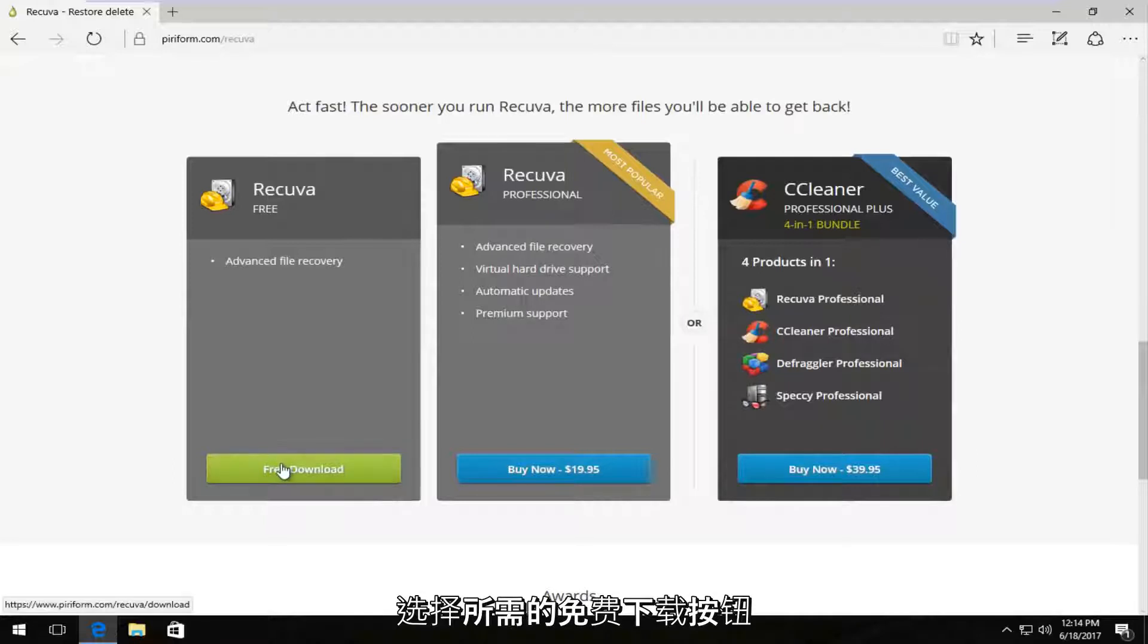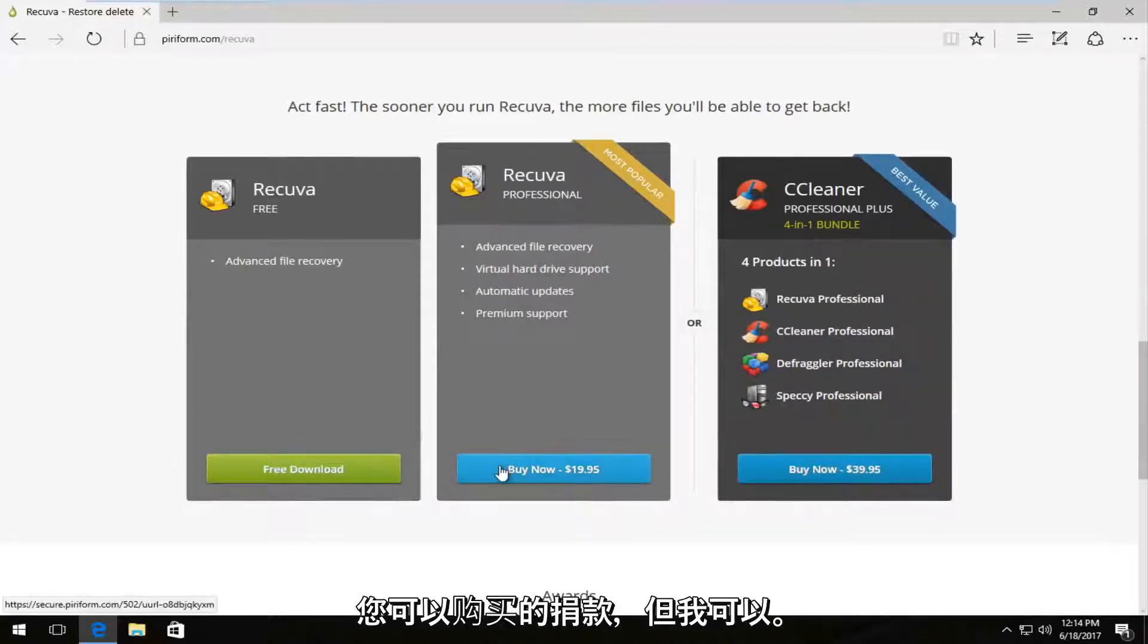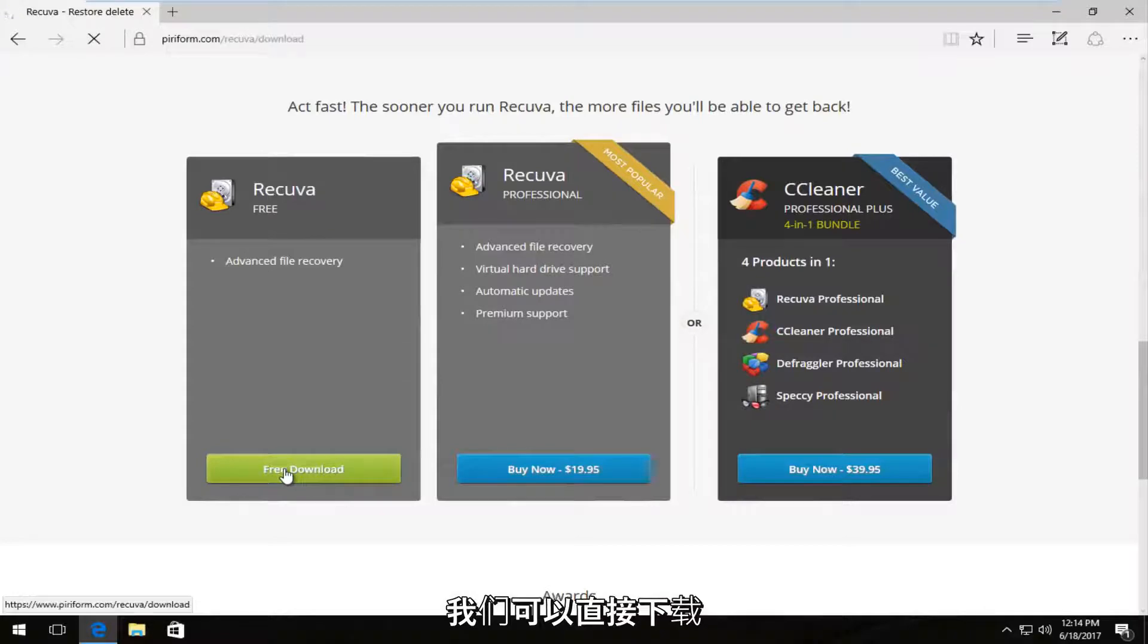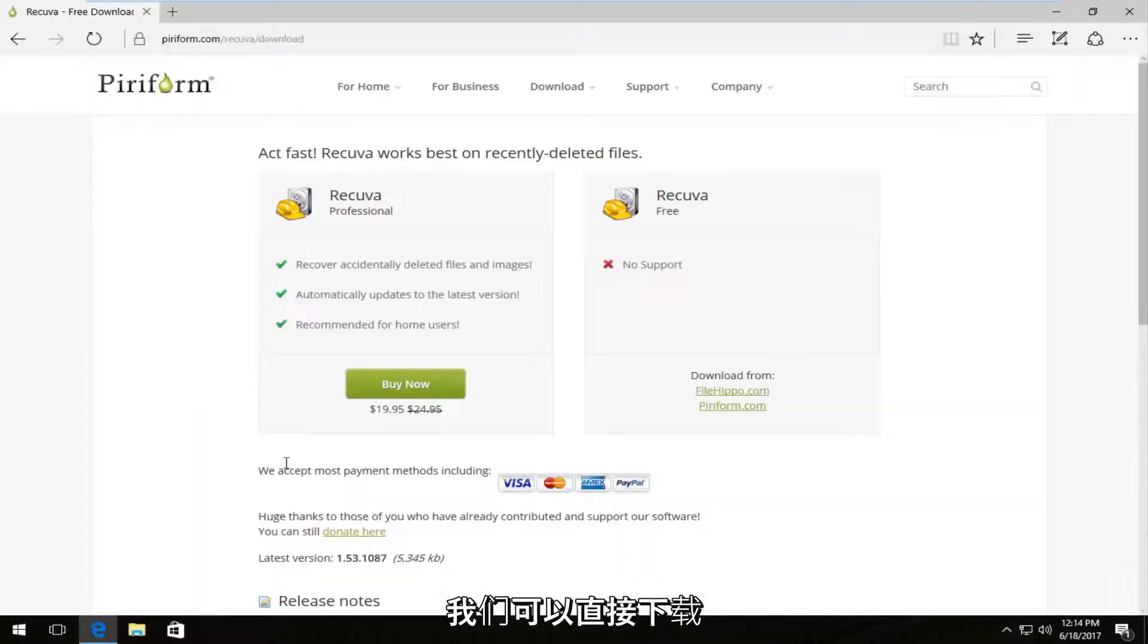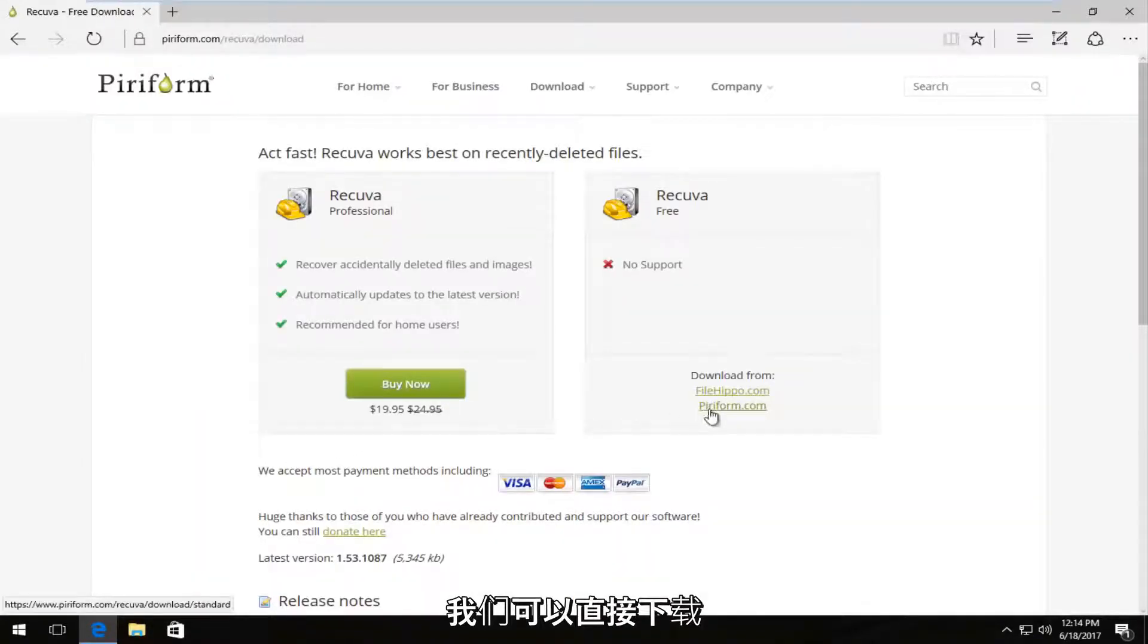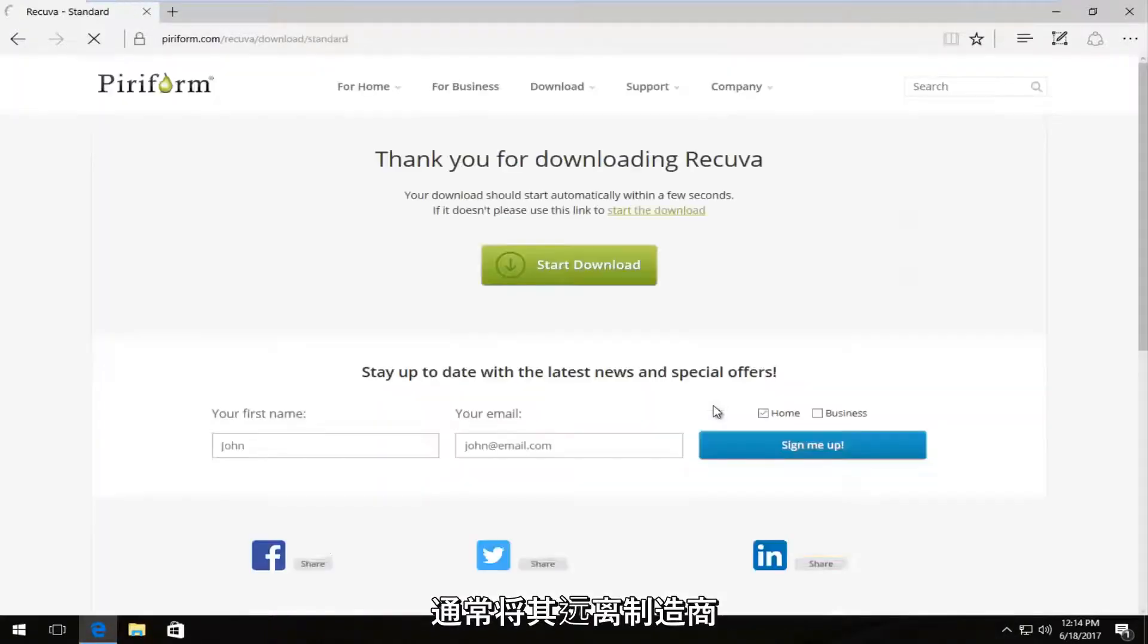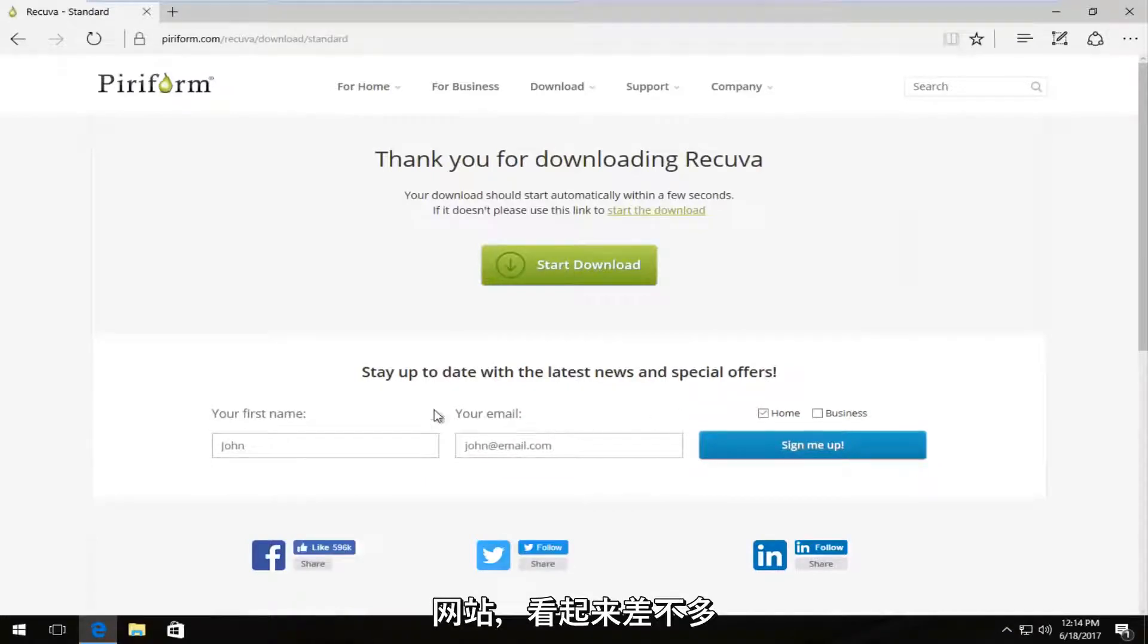You want to select the free download. If you want to contribute, you can always buy it. But I recommend just download the free version. And we can download it directly from their domain or from filehippo.com. I'm going to select from Piriform.com because I usually like downloading it from the makers website.